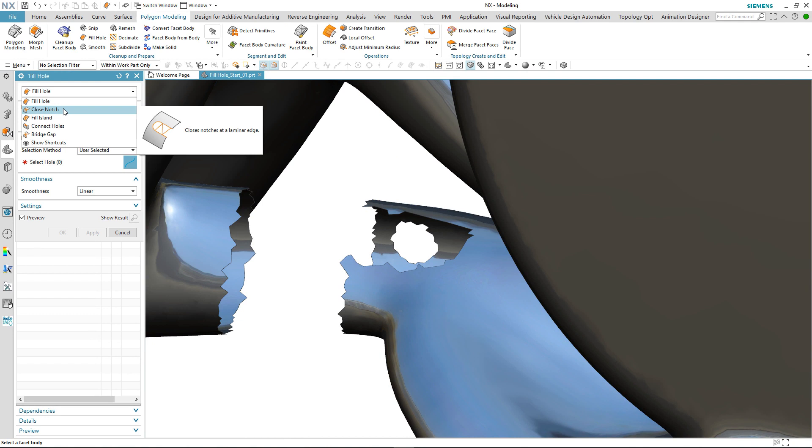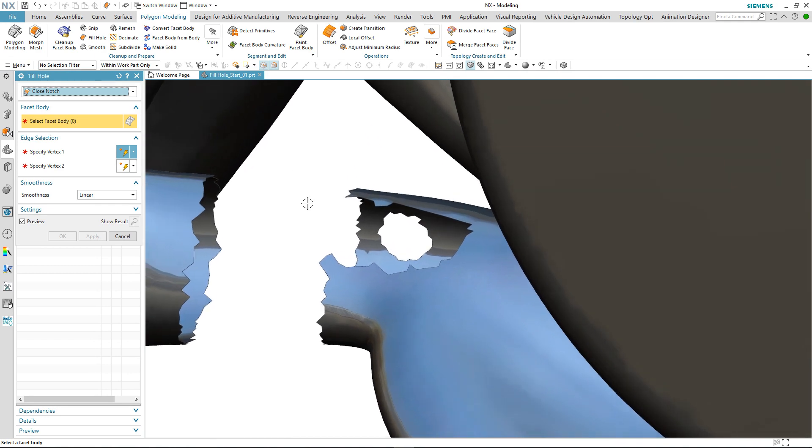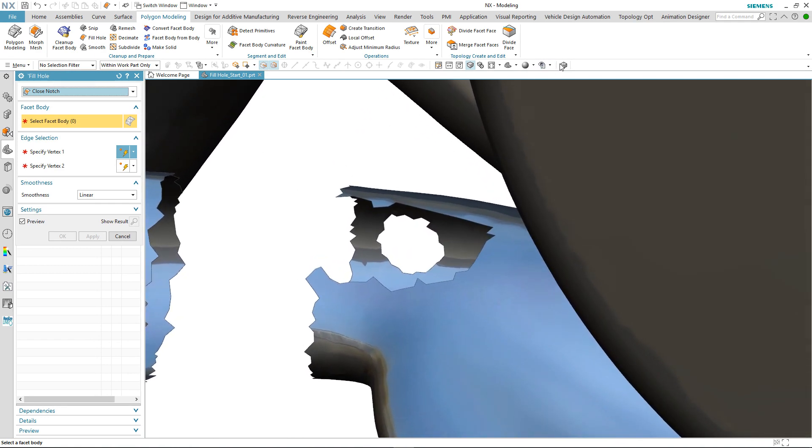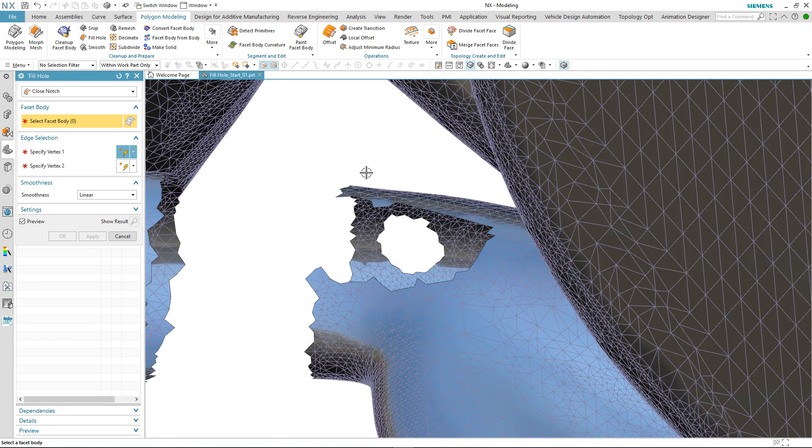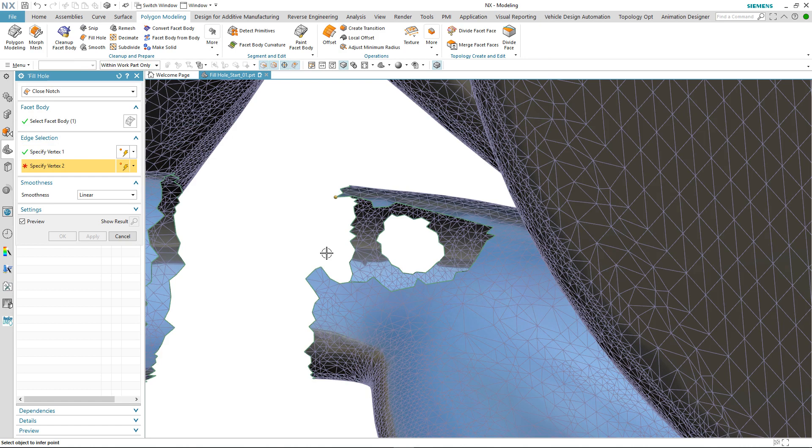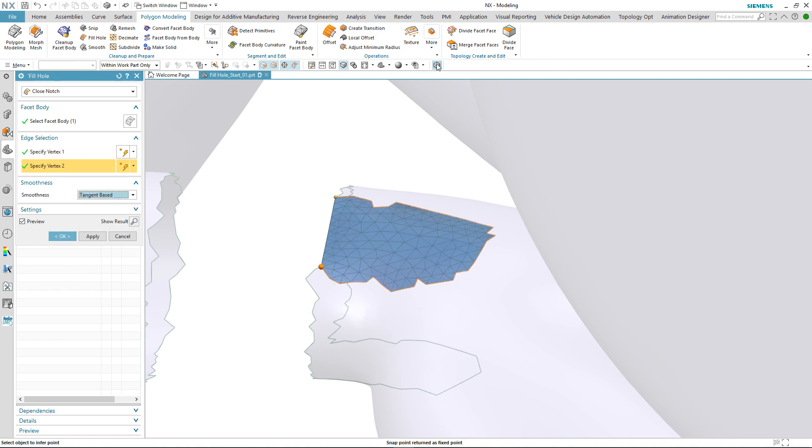As the name suggests, this new option allows us to fill in a notched hole in our mesh body. The process to fill in this area is simply to select the facet body and then select two points that we want to fill between and then modify the smoothness.